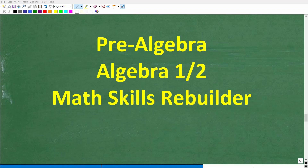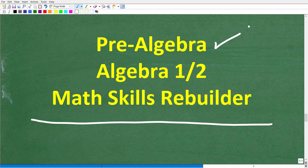I hope this video helped you out, and if so, don't forget to like and subscribe. If you need additional help in algebra, check out these courses: pre-algebra for those studying basic algebra, Algebra 1 or Algebra 2 if you're further along, or my Math Skills Rebuilder course, which covers basic math, algebra, and geometry. I'll leave links to all these courses in the description. I wish you all the best in your math adventures — thank you for your time and have a great day.